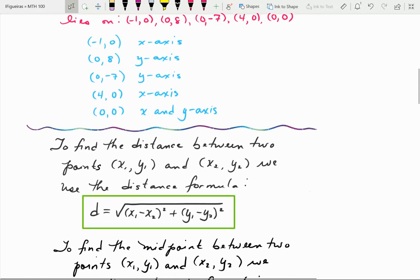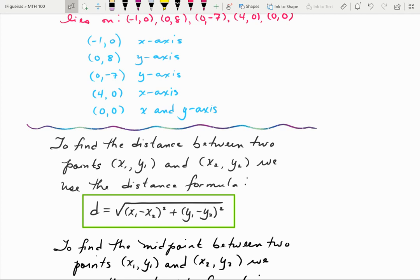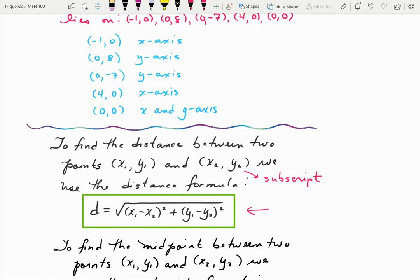We can find the distance between two points, which I'll call (x₁, y₁) and (x₂, y₂). The small numbers in the corner are called subscripts, indicating point 1 and point 2. The distance formula is: d equals the square root of (x₁ minus x₂) squared plus (y₁ minus y₂) squared. You substitute your points into the formula and simplify the radical.